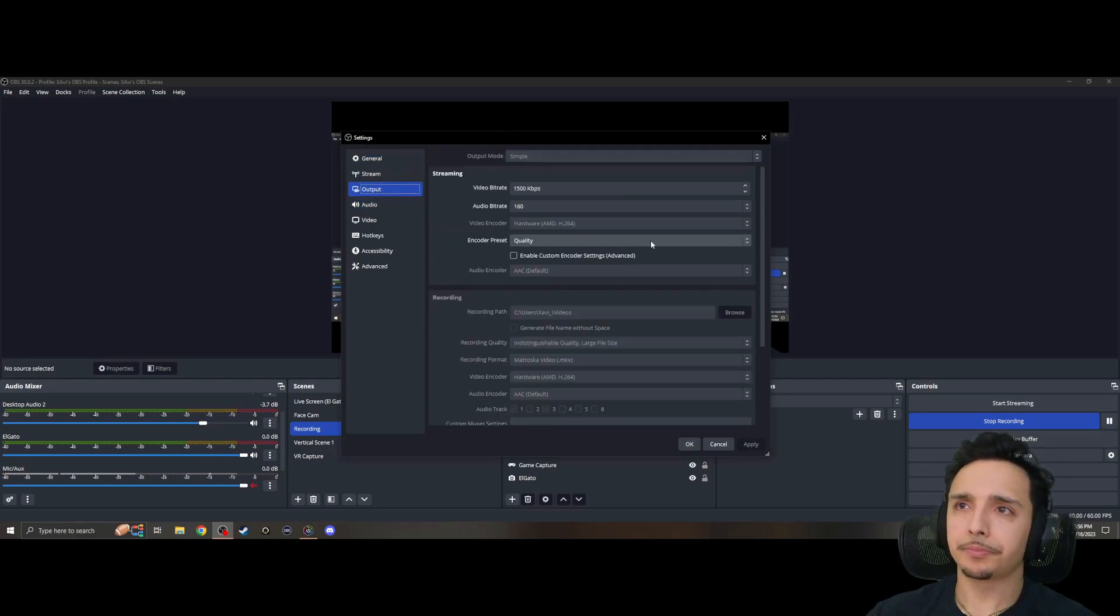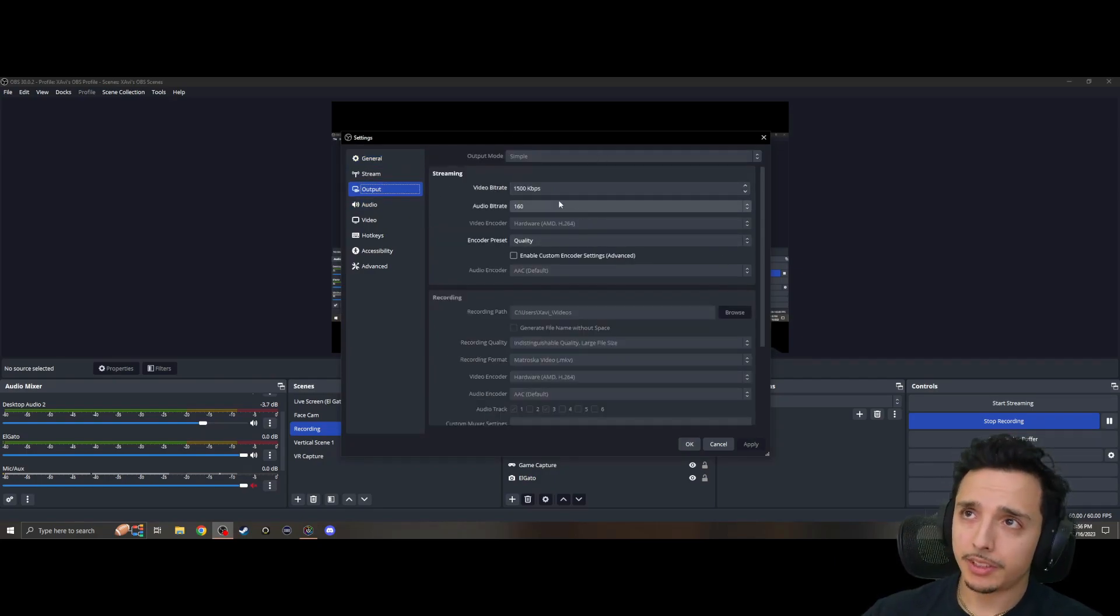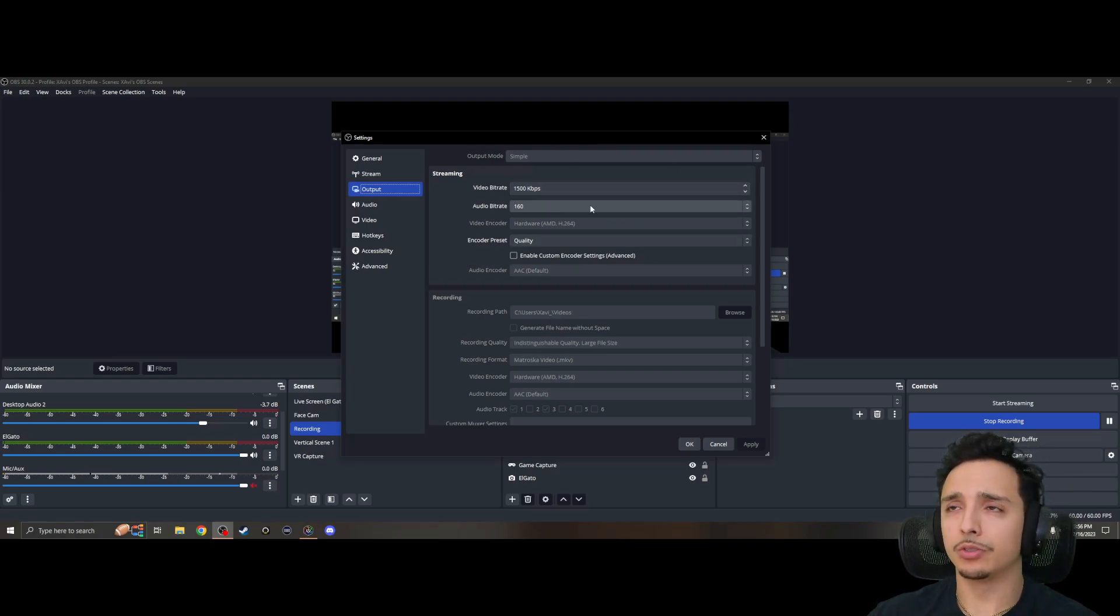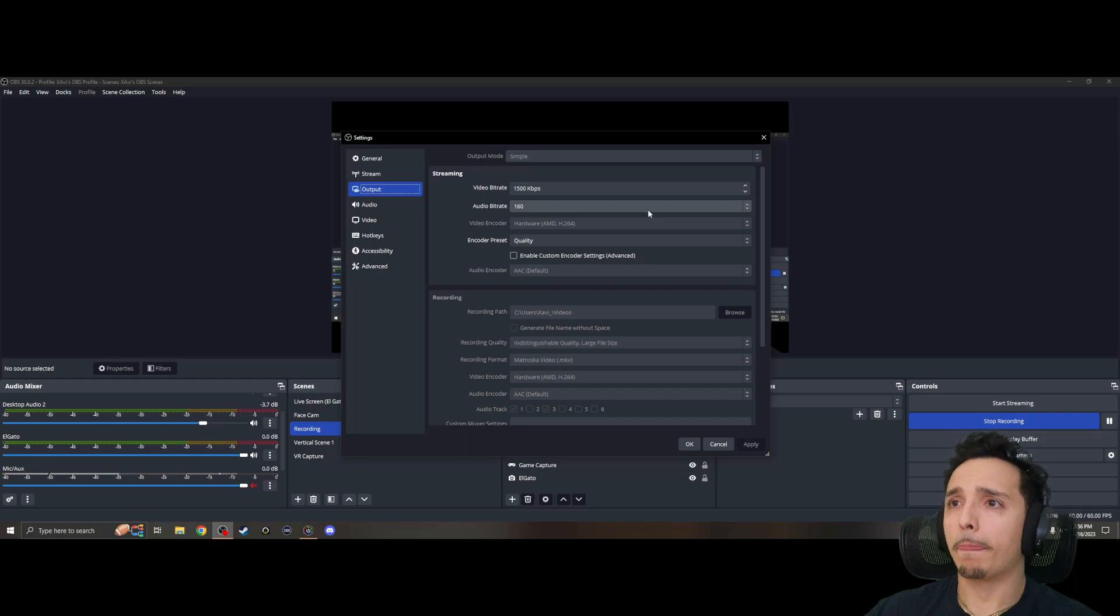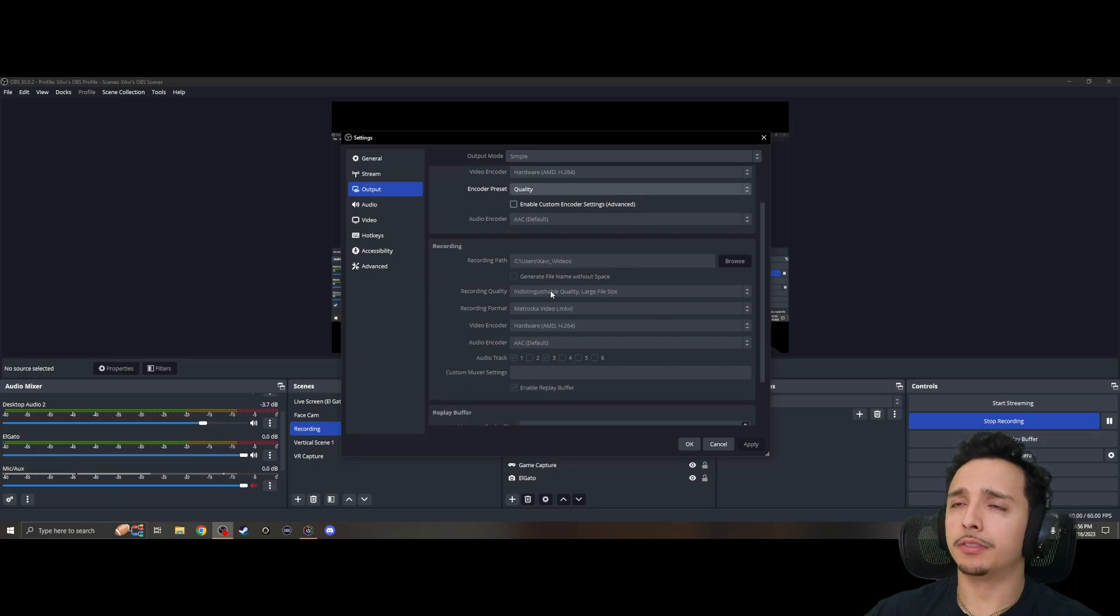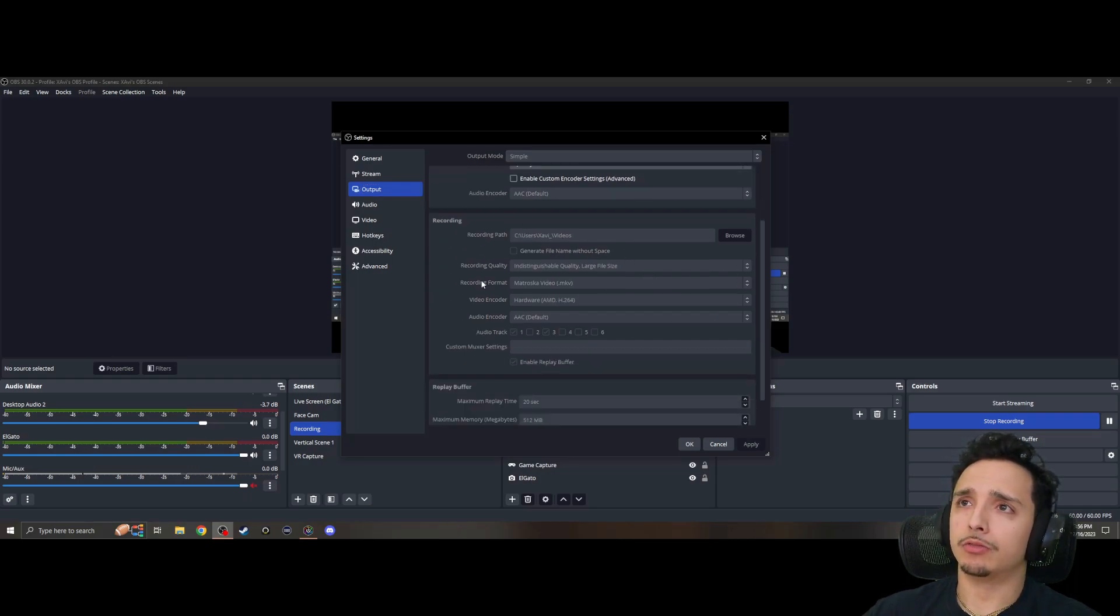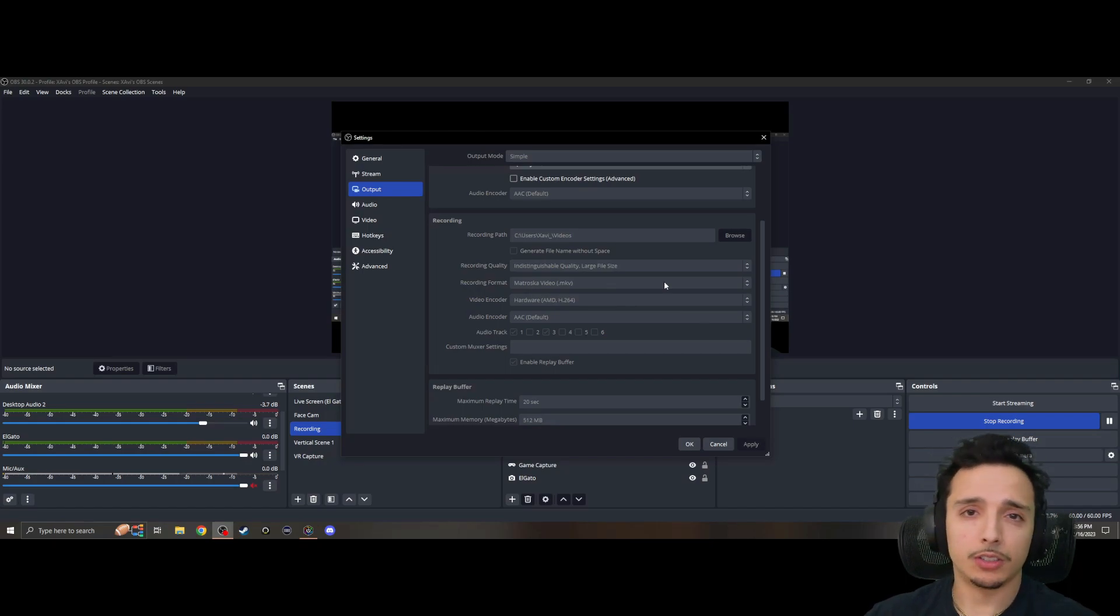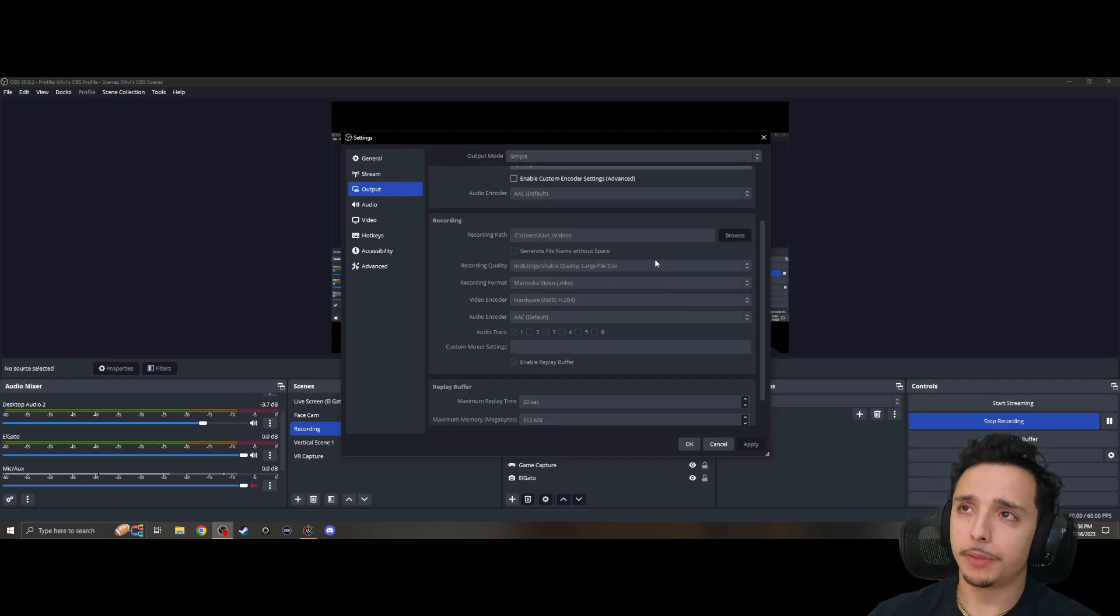We have our Streaming output, which is what I used to be messing with much more. This is not tuned for streaming right now as you can tell, but we have my Recording output as well. So since I'm recording right now it's all grayed out, but for you, you should be able to click it.